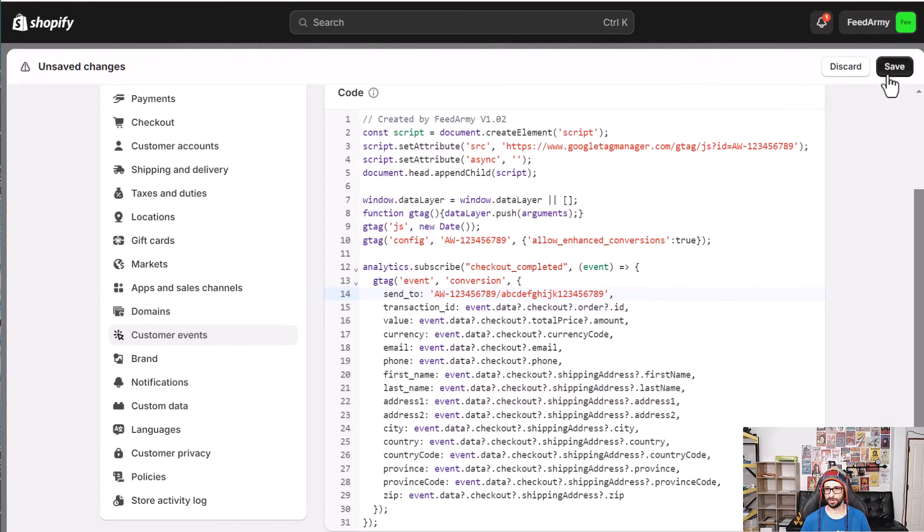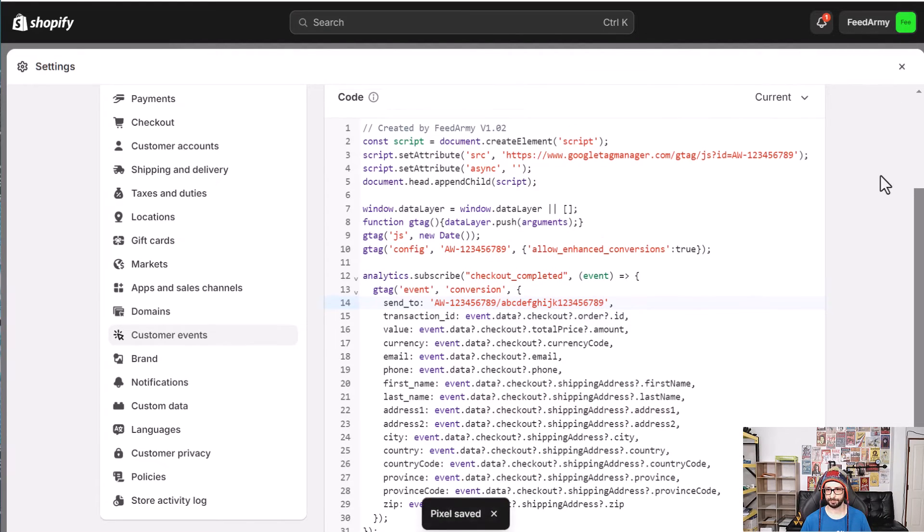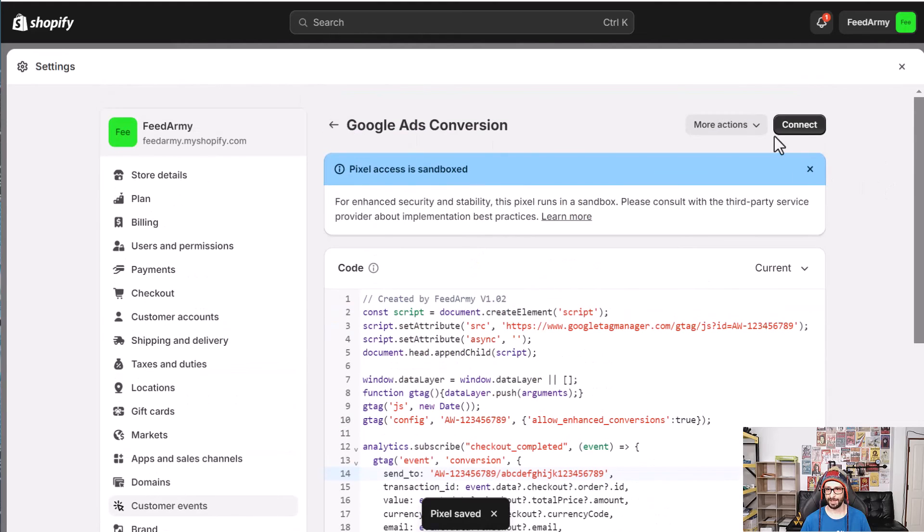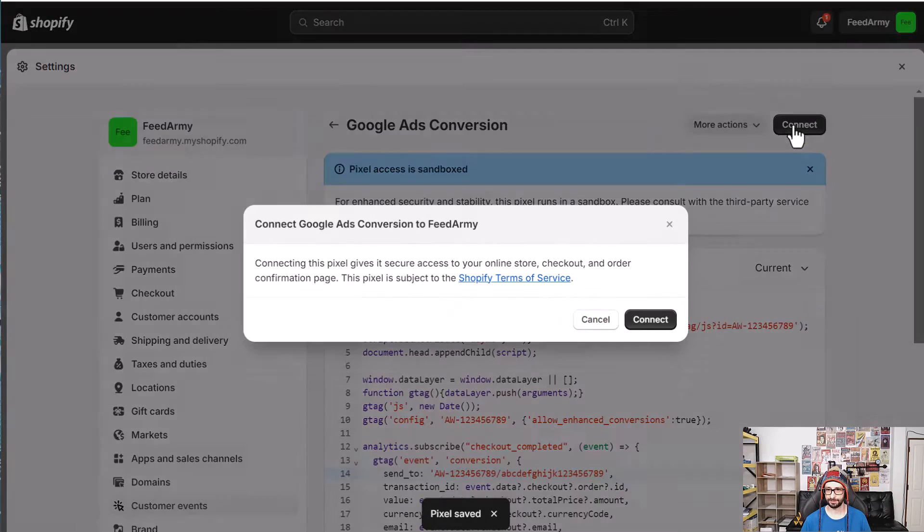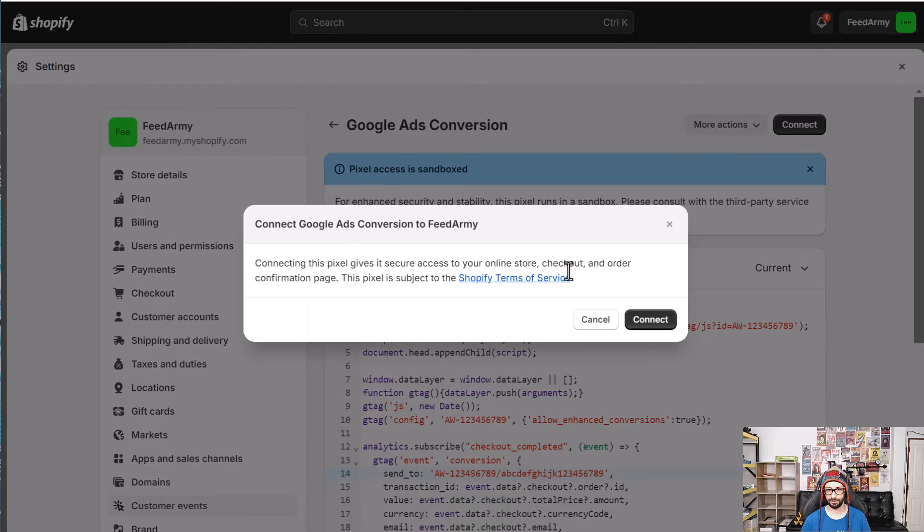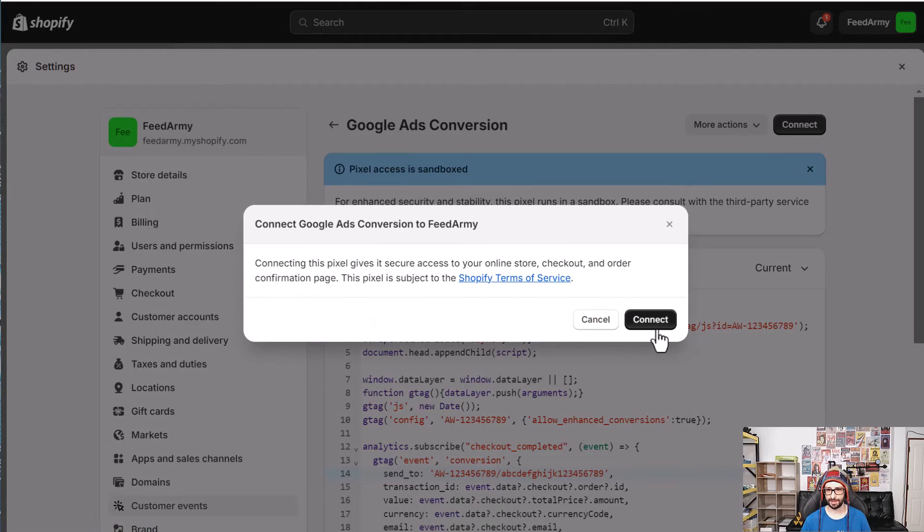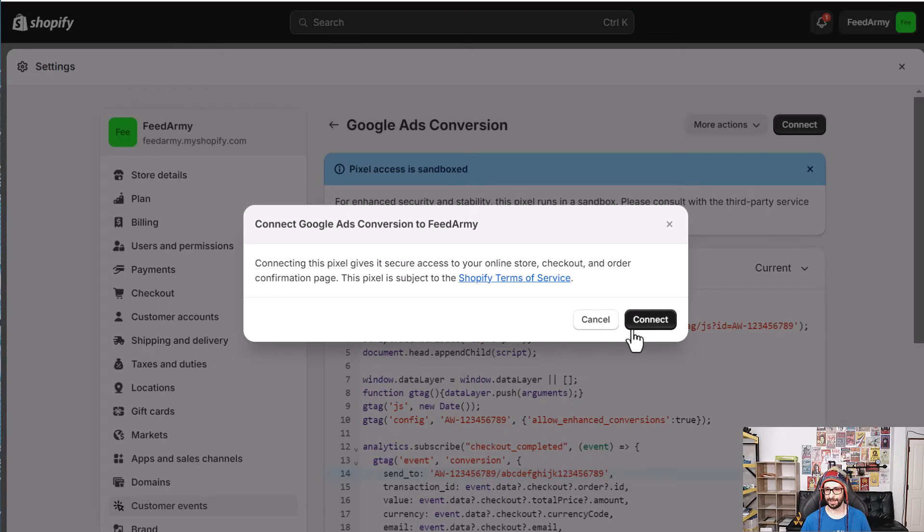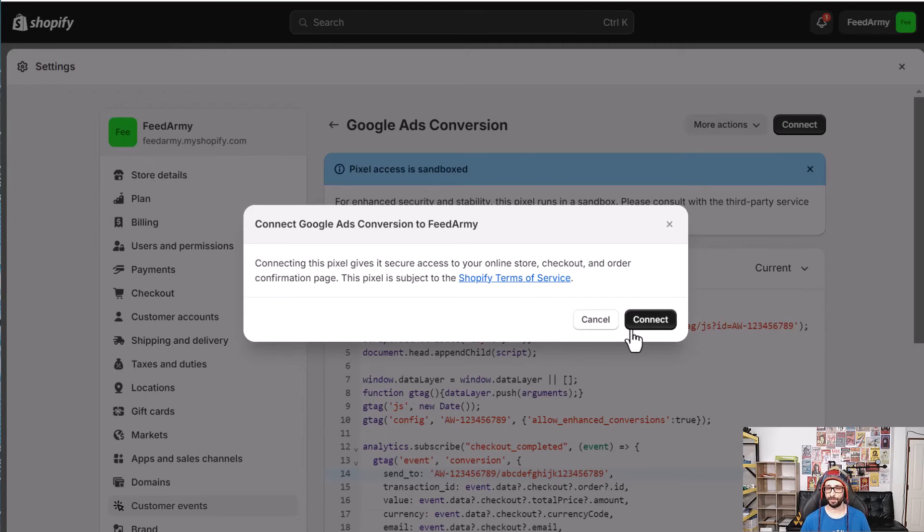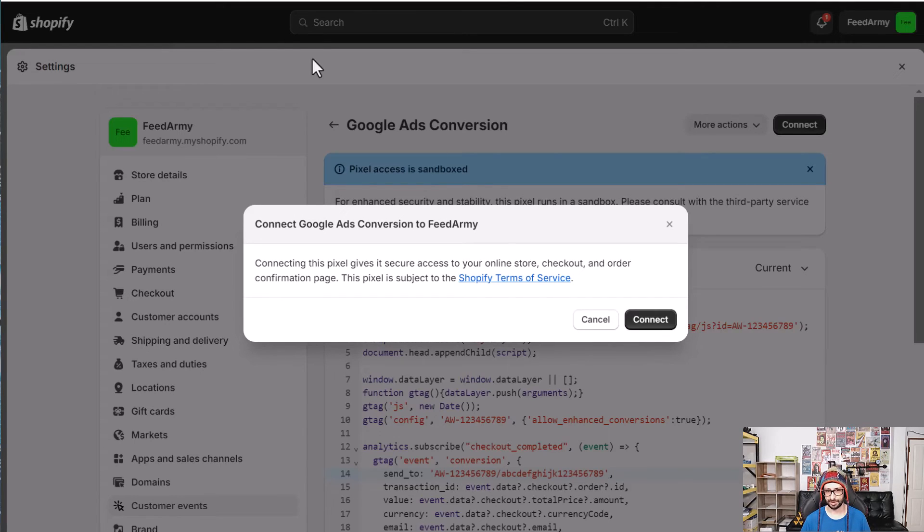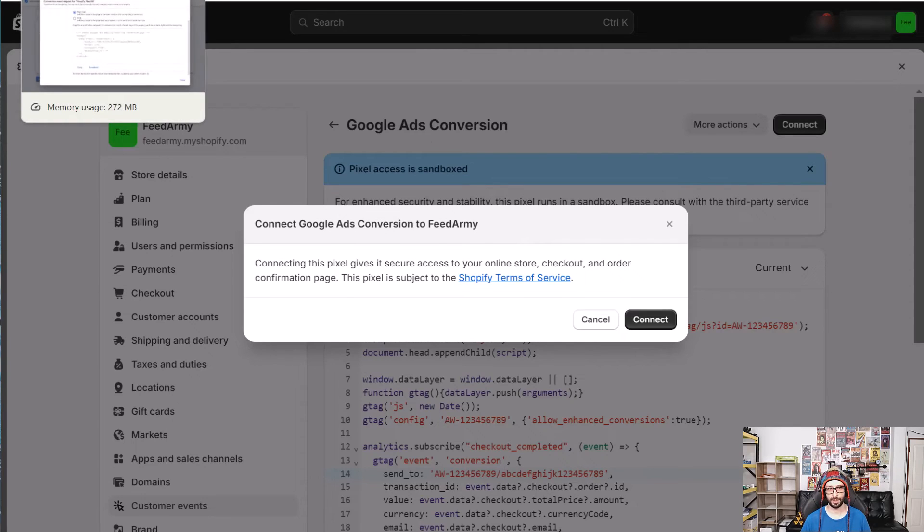Now what you do is click on save and then what you want to do is click on connect and then read the terms if you want to read the terms and then just click on connect again and then that is connected and you're all good to go. Within 24 hours you will see the conversion action within Google Ads.